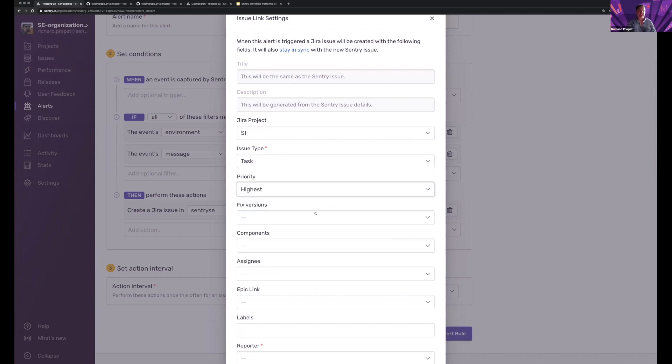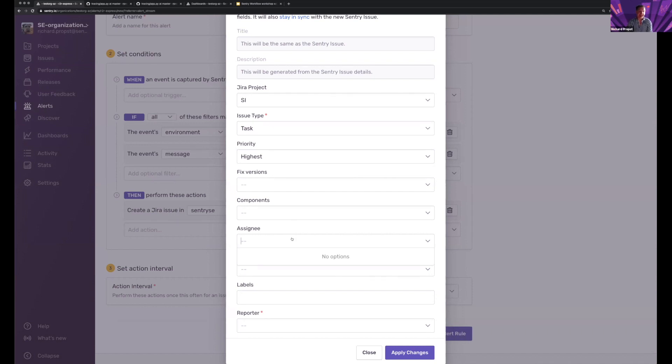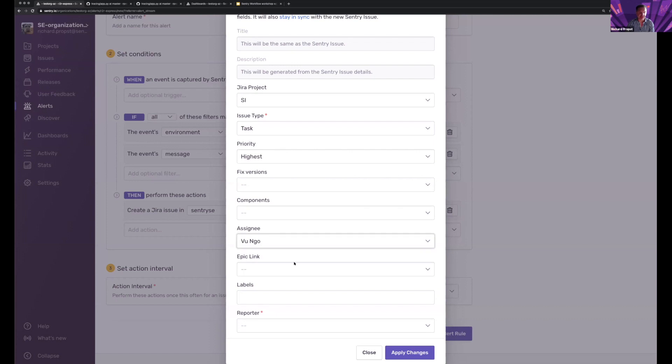I can set the priority as maybe this is the highest priority. I can determine who the assignee is. And when it says no options, feel free to type and you'll see some options within here. And I can fill that in.